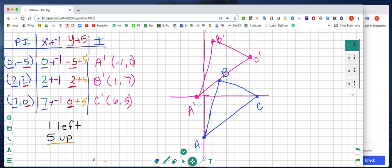Here's one of my favorite parts of doing translations — we can check it. From point A, I go 1 to the left and 5 up, and I land on A prime. From B, I go 1 to the left and 5 up, and I land on B prime. From C, I go 1 to the left and 5 up, and I land on C prime. So I can confirm using the actual translation on the graph that my ordered pairs are correct.